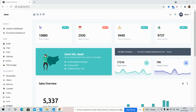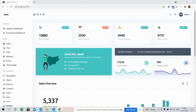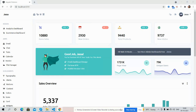Hello guys, welcome back to my channel. I'm Ajit, hope you all are doing great. In this video, I'm going to show you an Angular 12 fully responsive dashboard using Tailwind CSS. Please watch the video till the end and subscribe to my channel for the latest Angular 12 updates.